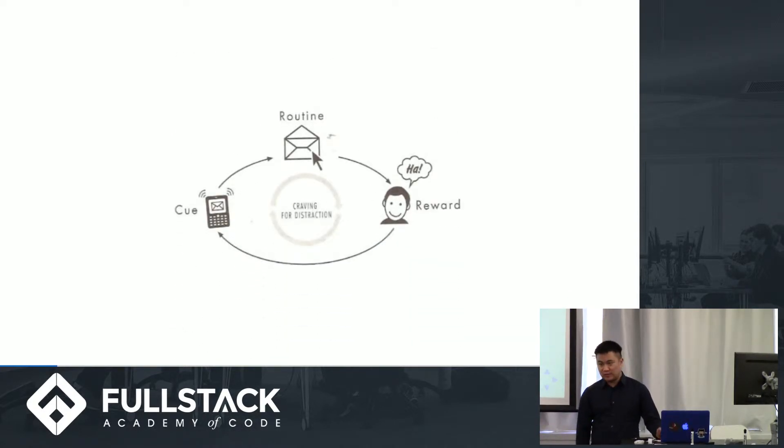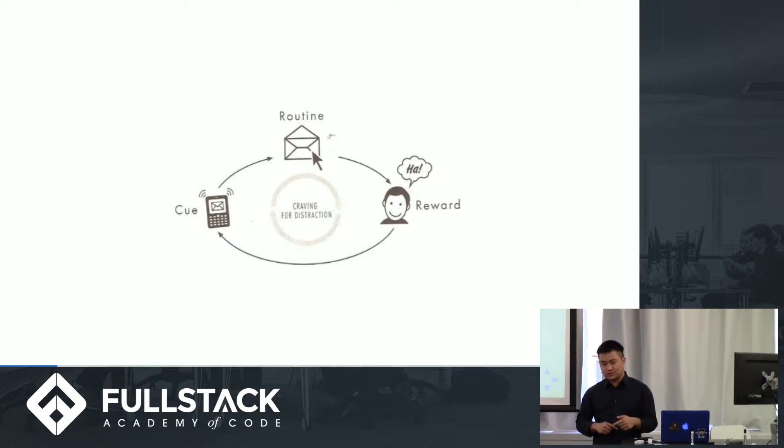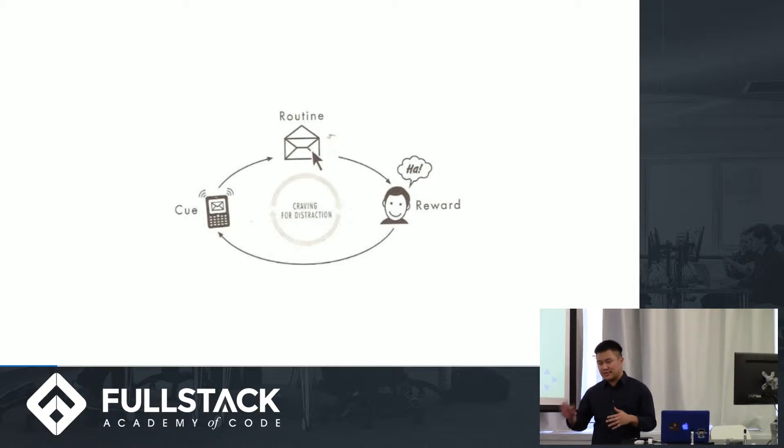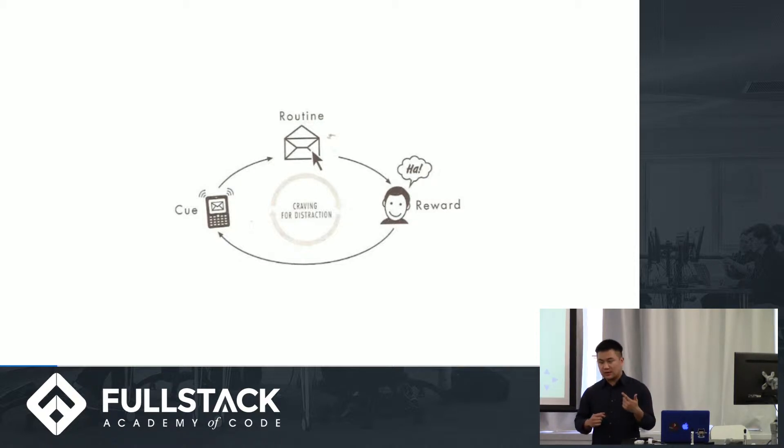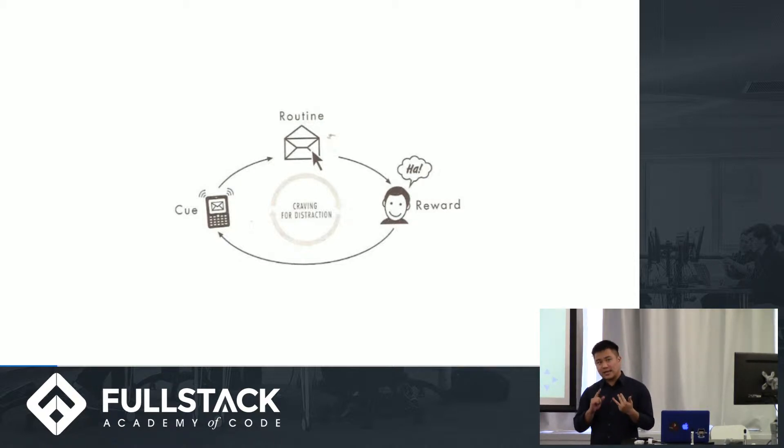Well essentially it's a model that we use to describe three things that are happening in a loop. And these three things are a trigger, an action, and then a reward.